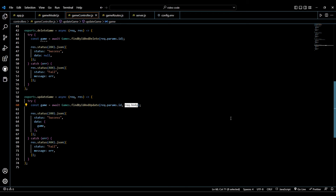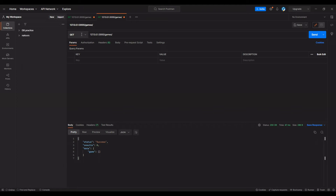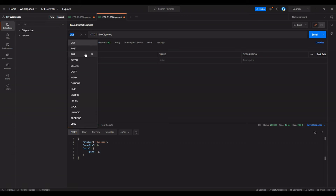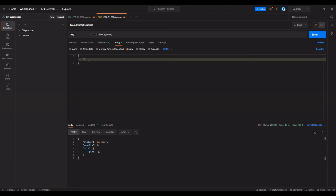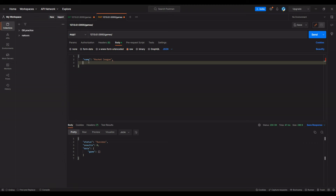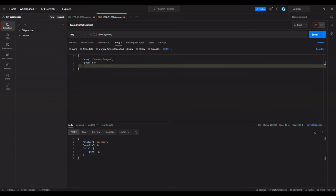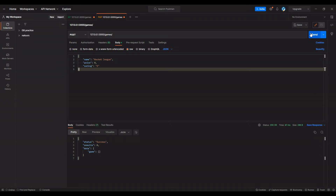Let's go back to Postman and create a document and then update it. To create a document we come to POST, go to body, click raw, and switch text to JSON. All of our parameters are required, so I'll set name to Rocket League — that was a great game — price to zero because it's free to play, and rating in quotes to E because that's for everybody.